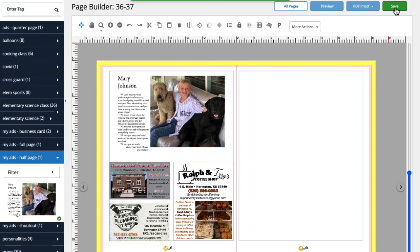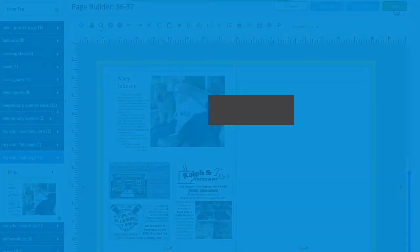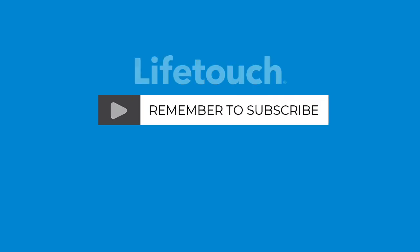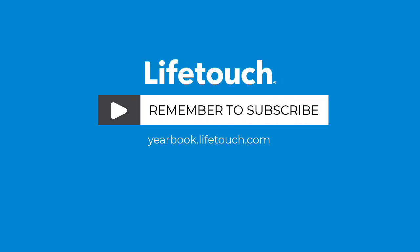That's it for this episode. For more info on working with ads, including how to review and approve ads, check out our other episodes. Happy yearbooking!